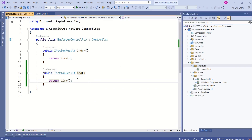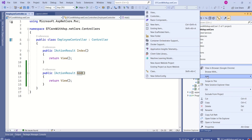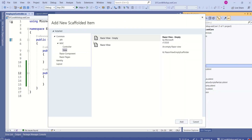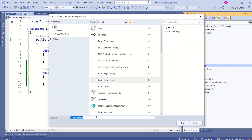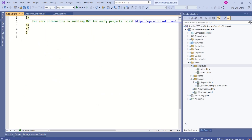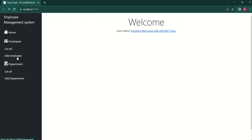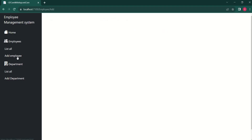I will add one more view named add. Right-click on employee, choose Add, New View, Razor View Empty. Name it add and click Add. Let's run the application again. I will click on Add Employee. We are not getting an error, but this page is empty.